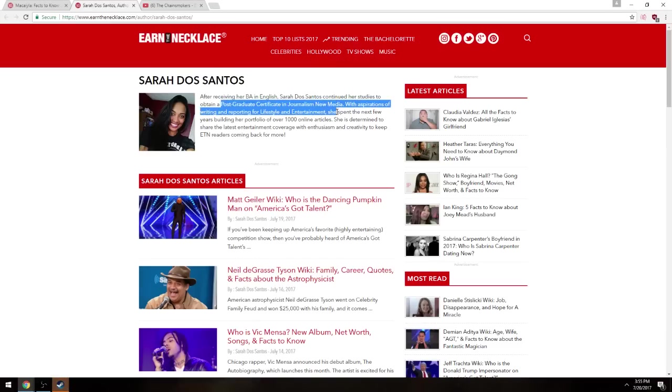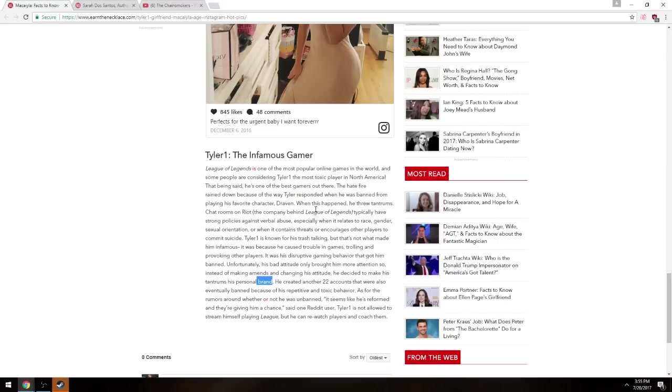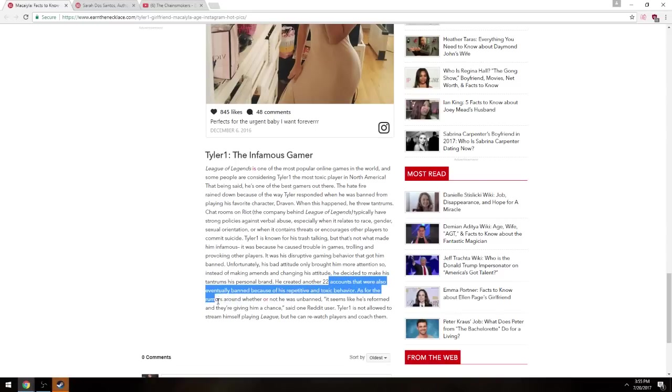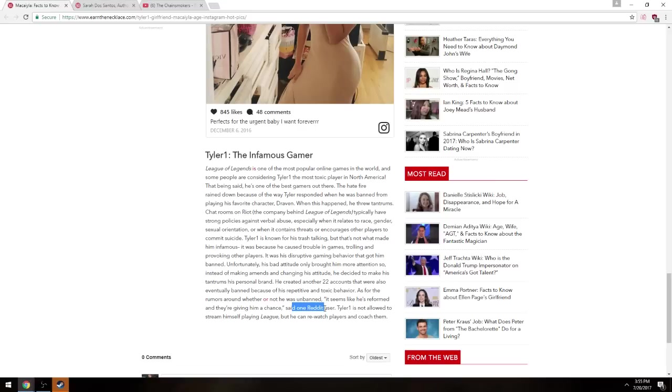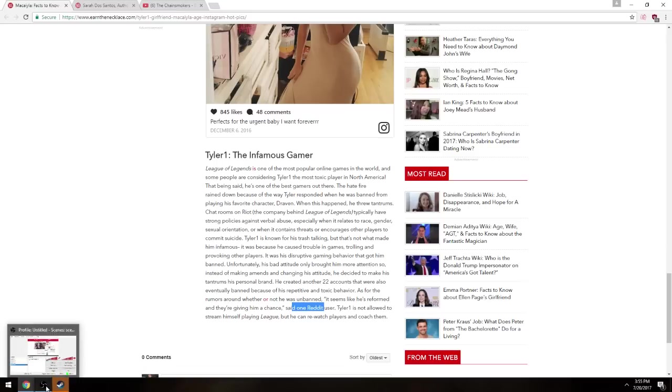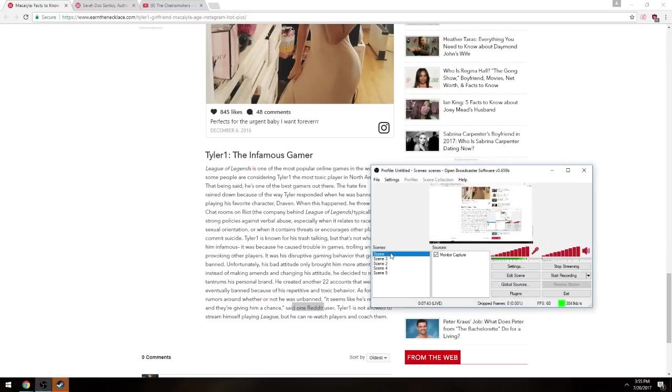PH, I don't care about that. How can this be allowed on the internet? He created another 22 accounts that were also eventually banned, and some rumors around whether or not he was unbanned. It seems like he's reformed and they're giving him a chance, said one Reddit user. Again, using Reddit as sources. Tell him what's not allowed to stream so plainly, but he can rewatch players and coach them. Nice. I just want, I just want to take that. What comes along in your day where you say, hmm, I want to do an article on this random streamer's girlfriend, and then as a side note, some shit about him. Fuck out of here, dude. That site's a fucking joke. Sorry, I didn't rant about that today. I got LinkedIn. Thanks for me, what's up boys, how's everybody doing. Fake news, you have no idea, no fucking idea. Oh, and on top of that, speaking of that, since that's related, my league account got banned.